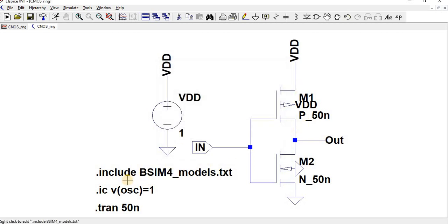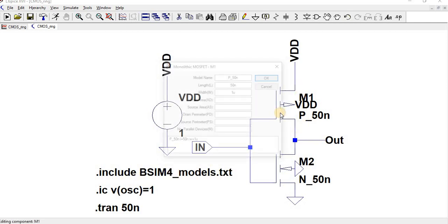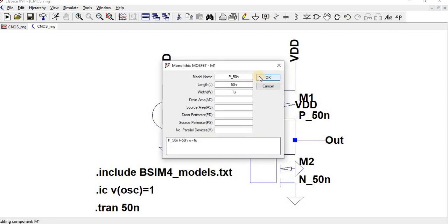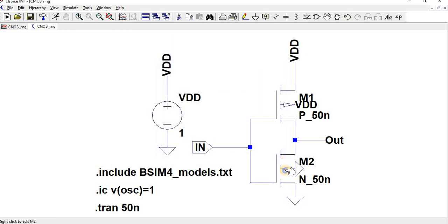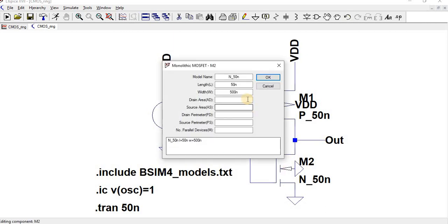The corresponding width to length ratio for my NMOS is 500 by 50.